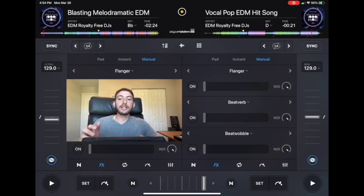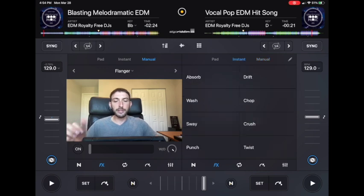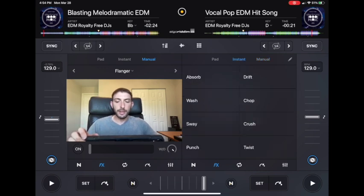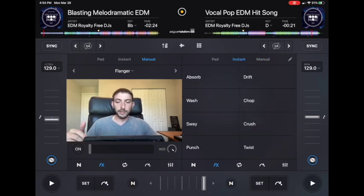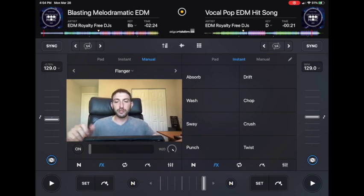Those were the manual effects, where you turn them on and off. But there are also instant effects, which are really cool — they have Absorb, Sway, Punch, Drift, and Chop. Test these out and see which ones you like.